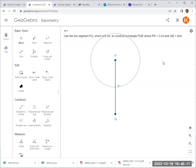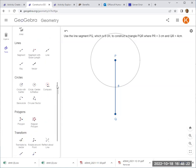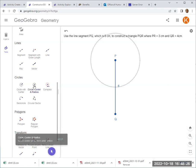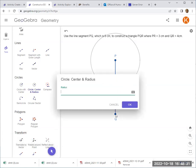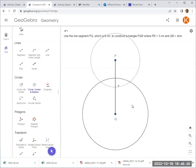But, it must also be 4cm away from Q. So what am I going to do? I draw another locus for all the possible points of R, such that it is 4cm away from Q. So again, this time, I click on this circle with center and radius. I pick the center Q, and I specify the radius to be 4, and these are all the possible points.